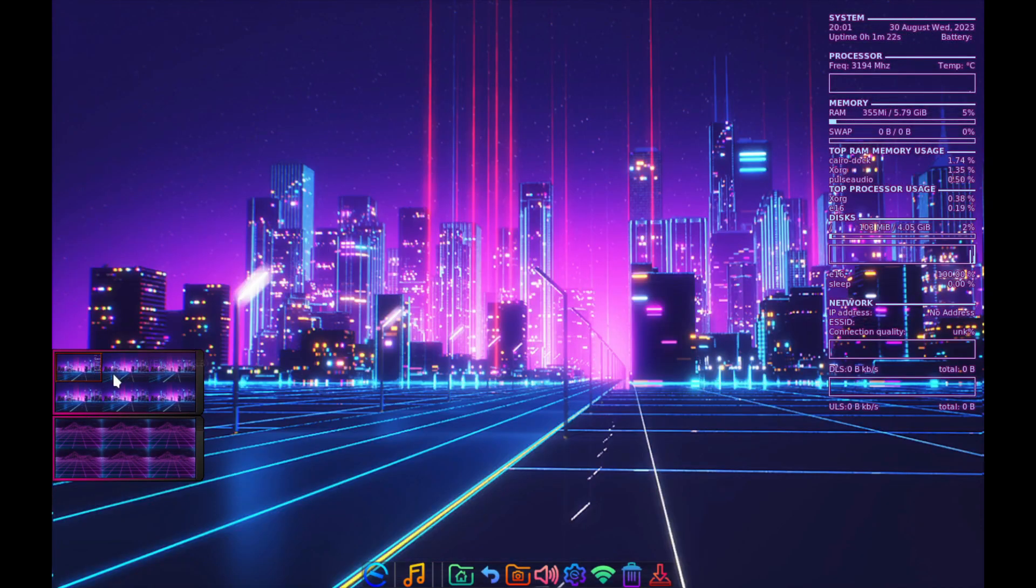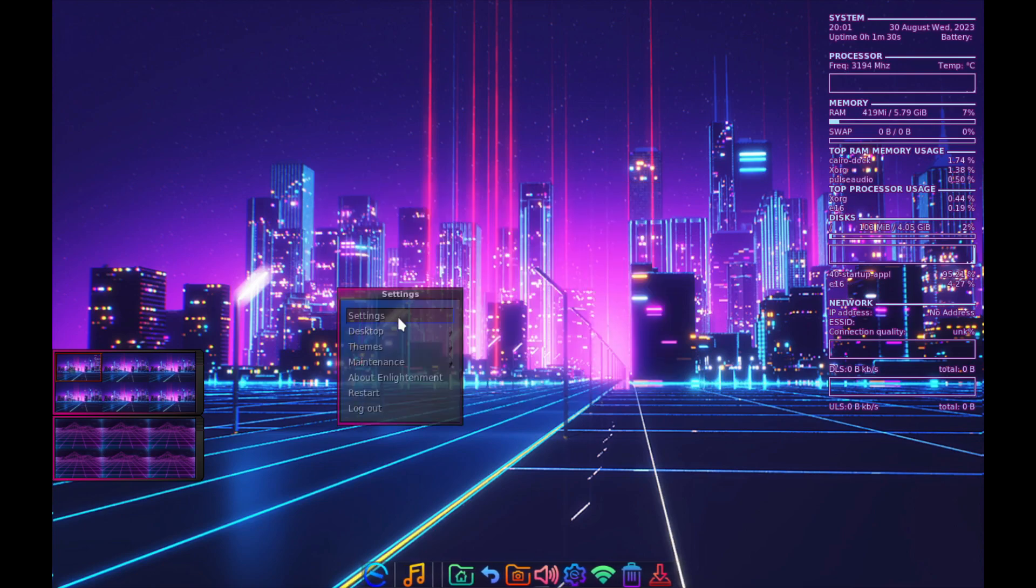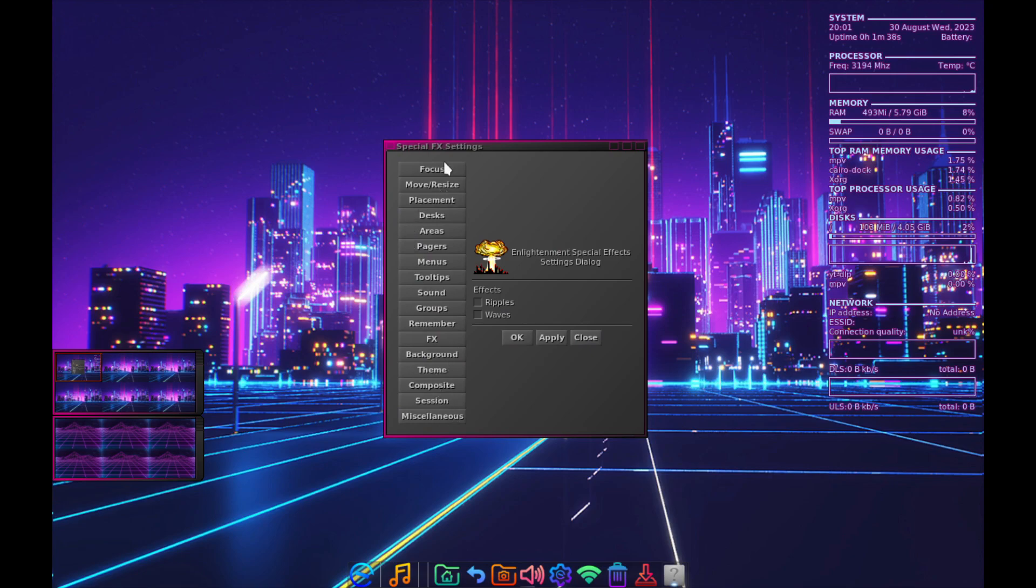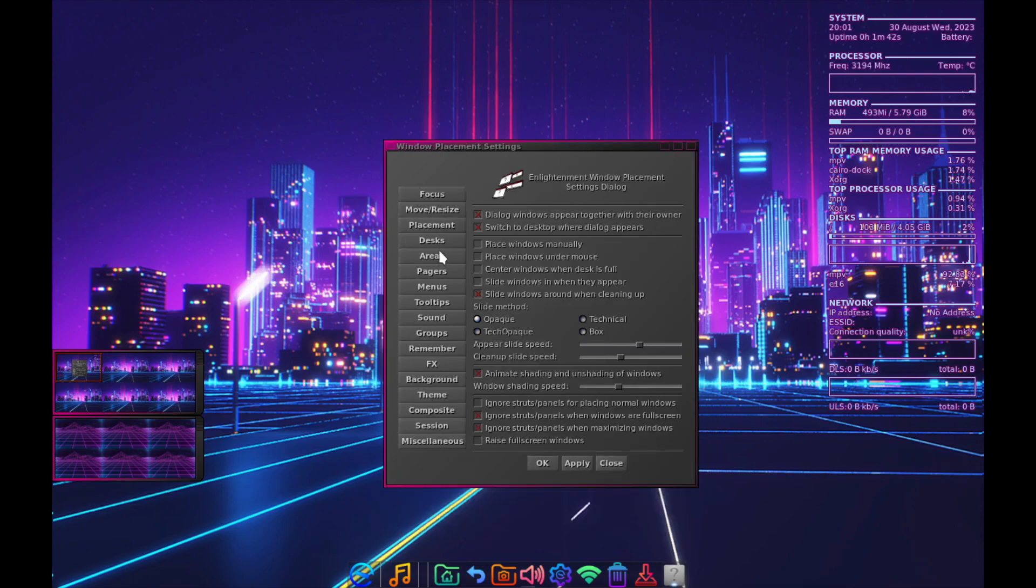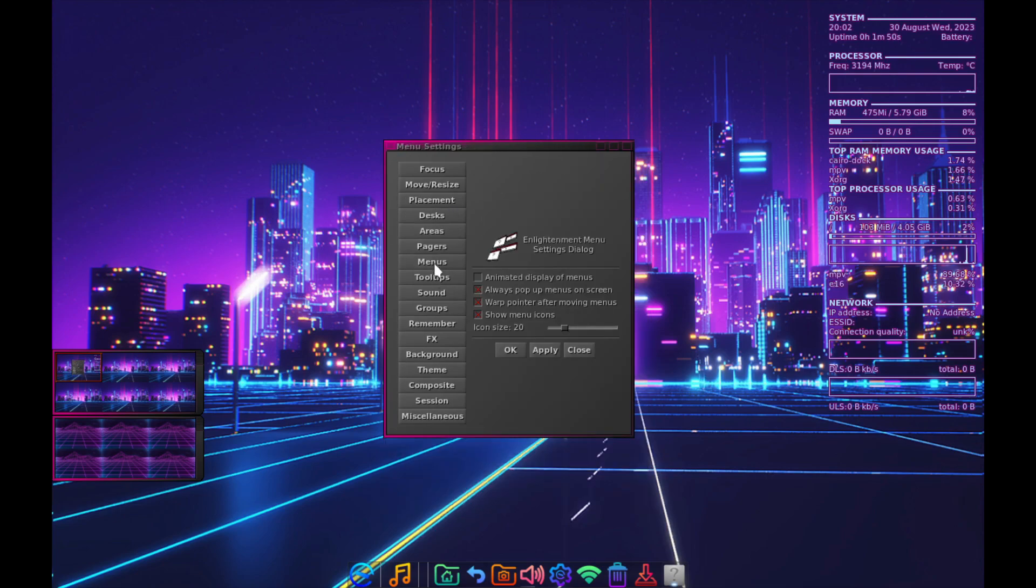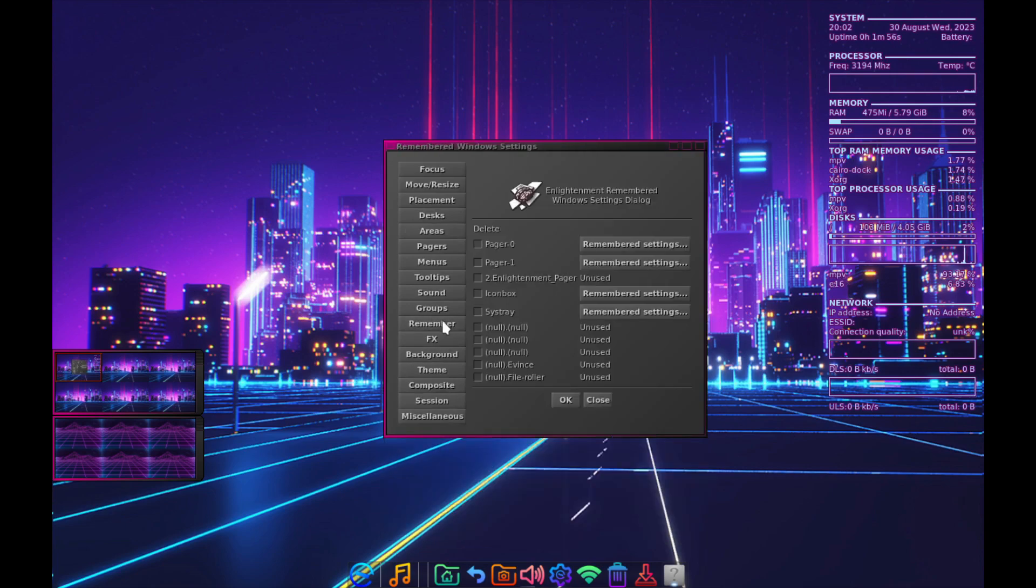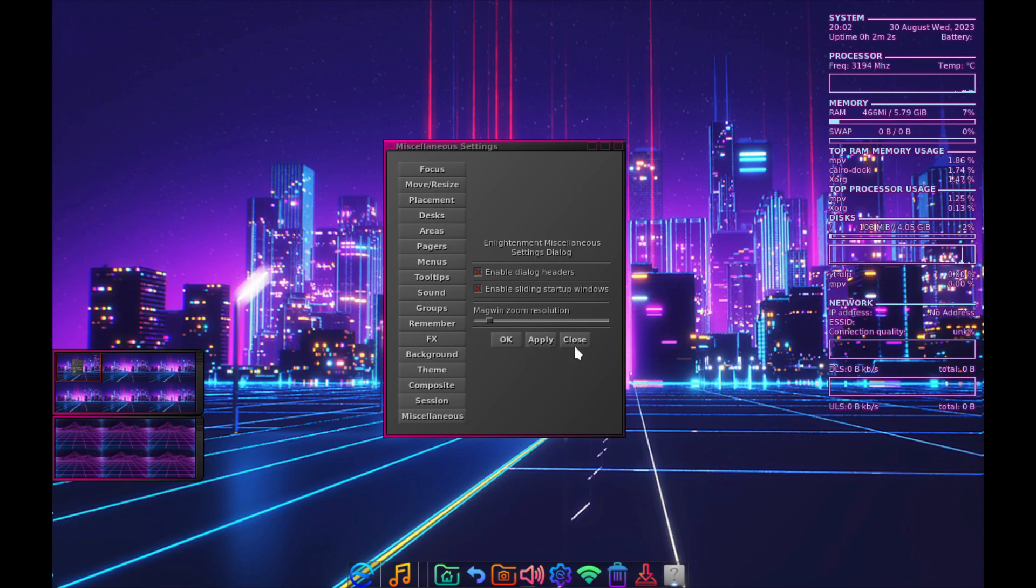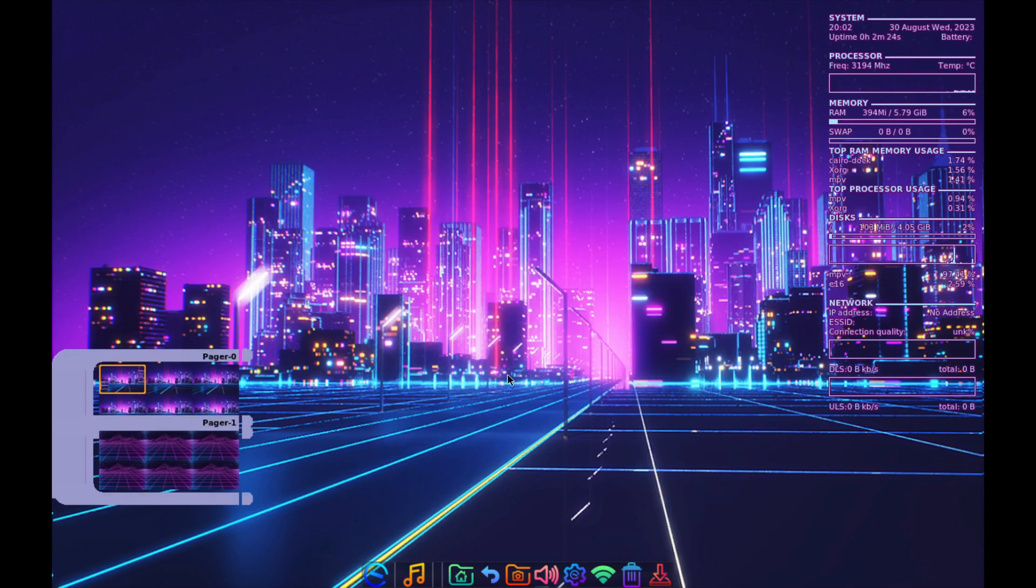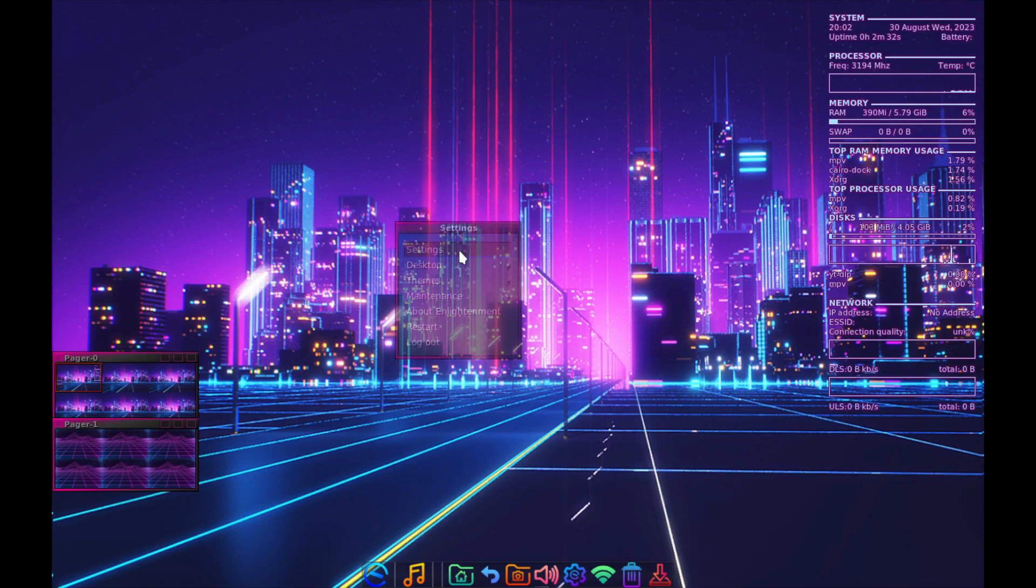I can go to settings where I can change the effects, change the focus settings, window resize placement, desks number. There are 32 desktops available, pages, sounds, remember settings, graphics, theme, composite session, and miscellaneous options. There's also maintenance where I can purge the config files.